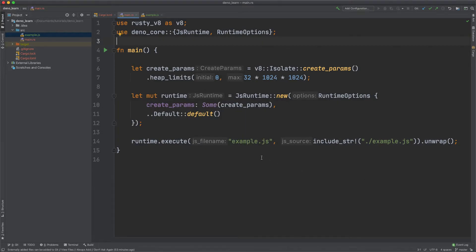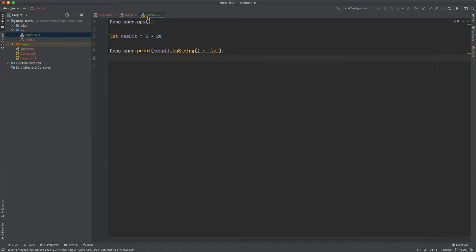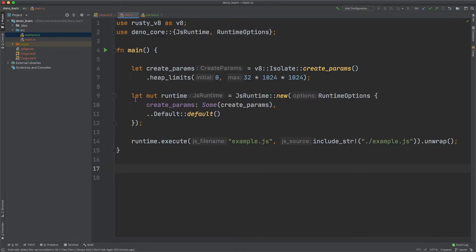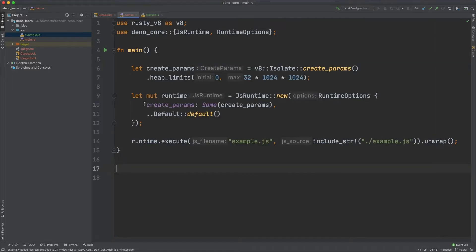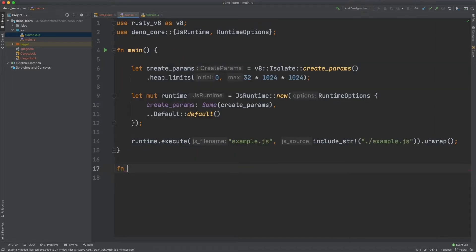Now let's say you want to call a Rust function. And this Rust function even though we have dino.core.print let's just make our own print function. And we'll want to call this print function in the javascript. To do that let's just say the function is op print.